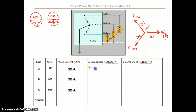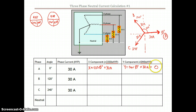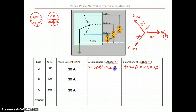For vector A, we do cos(0°) × 30 amps for the X component, and sin(0°) × 30 amps for the Y component. The Y component gives us zero because there is no opposite — it's all sitting on the adjacent. And the X component gives us 30 amps, all on the X axis. This value is positive because it's on the right-hand side of the X axis.